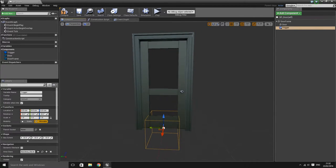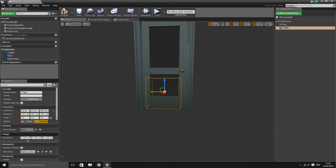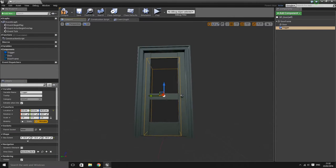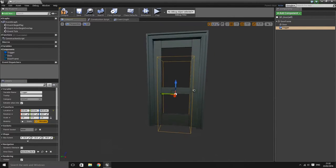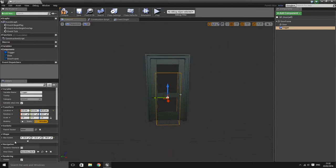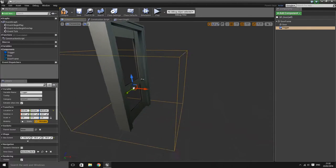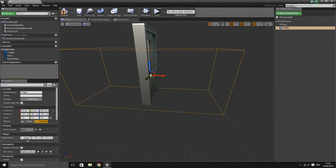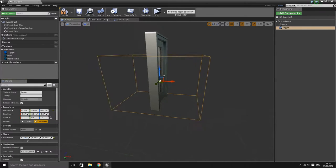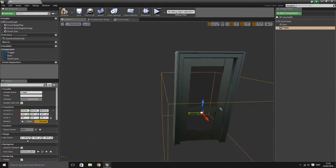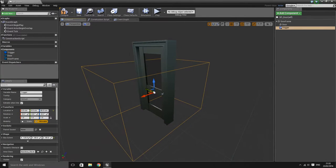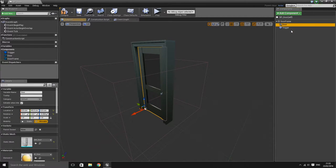The box trigger itself is a little bit small at the moment, so I'm going to increase the box extent. I'm going to make it 80 units tall, about 80 units wide, and the depth will be about 120. So this is the current setup: we've got a door frame, a door, and then our trigger.